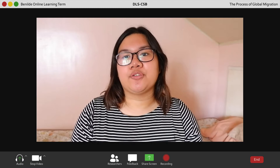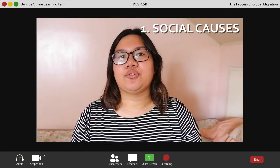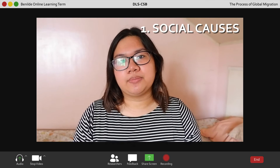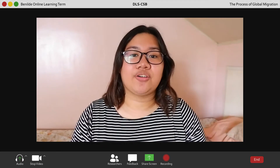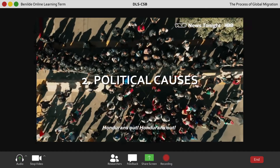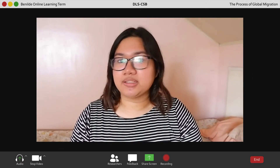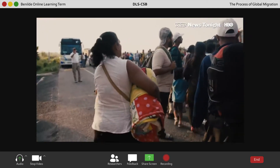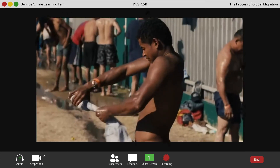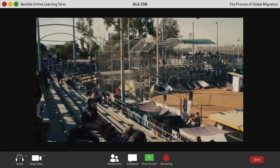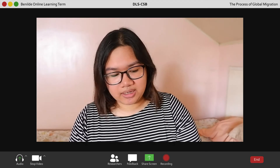Now that we know the types of migration, what about the causes? The first is social causes — such as seeking more cultural and personal freedom, wanting to reunite with family or spread religion, or disagreeing with the practices of their area. The second is political causes — escaping war, punishment for a crime, or enslavement. And lastly, economic causes — escaping overpopulated areas with unsuitable climate conditions, natural disasters, or seeking more employment opportunities in other countries.